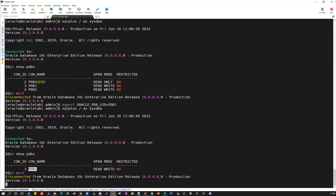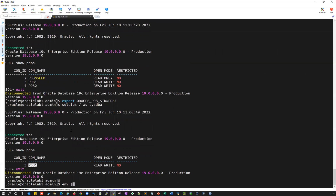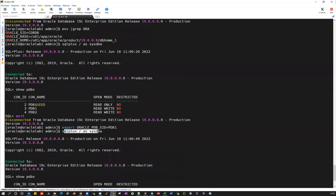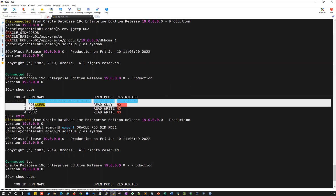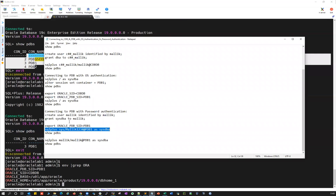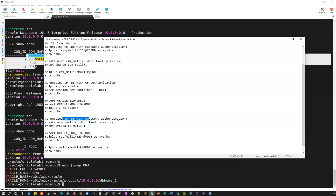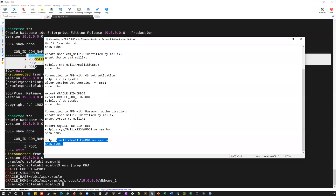So before connecting to a database: if PDB SID is set, SQL plus as SYSDBA is going to connect directly to the PDB. If you don't set that PDB SID and only have the main SID set, it'll connect to your container database. These are the different ways I listed out: connecting to your CDB with OS authentication, connecting to your CDB with password authentication as SYS user or as a common user, and connecting to your PDB with OS authentication — for which you need to export ORACLE_PDB_SID — and connecting to your PDB with password authentication using a local user or using SYS user.